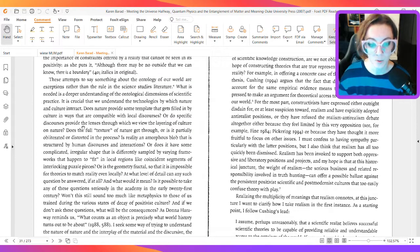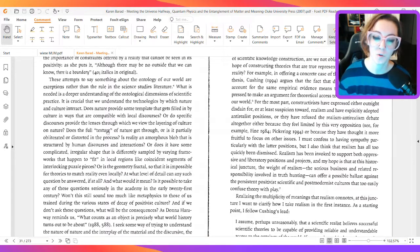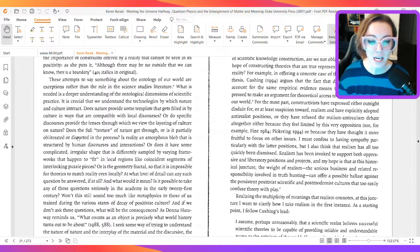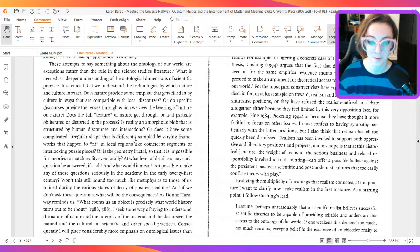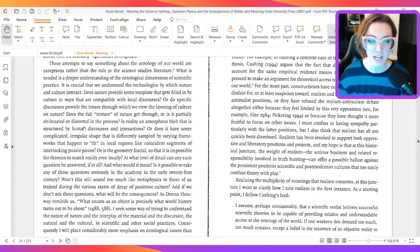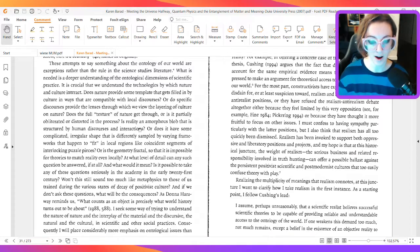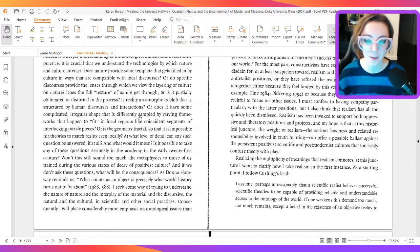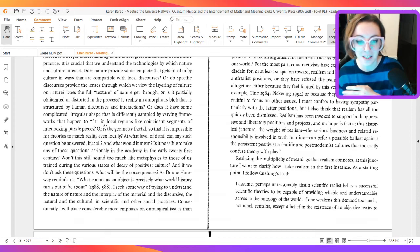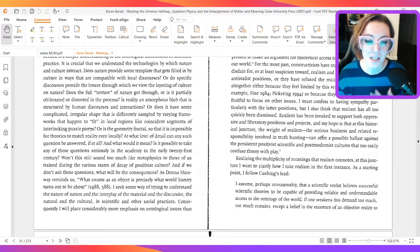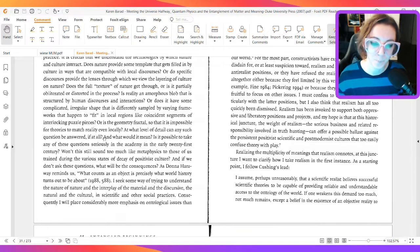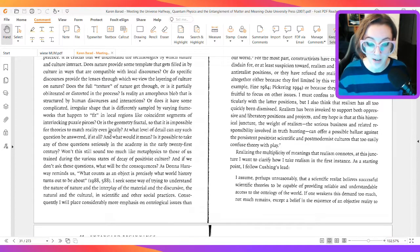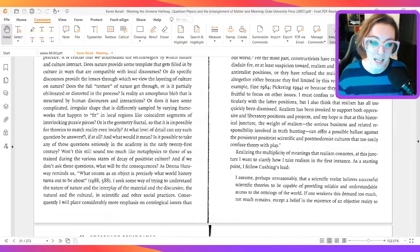Does nature provide some template that gets filled in by culture in ways that are compatible with local discourses or do specific discourses provide the lens through which we view the layering of culture on nature? Does the full texture of nature get through or is it partially obliterated or distorted in the process? Is reality an amorphous blob that is structured by human discourses and interactions? Or does it have some complicated, irregular shape that is differently sampled by varying frameworks that happen to fit in local regions like coincident segments of interlocking puzzle pieces? Or is the geometry fractal so that it is impossible for theories to match reality even locally?